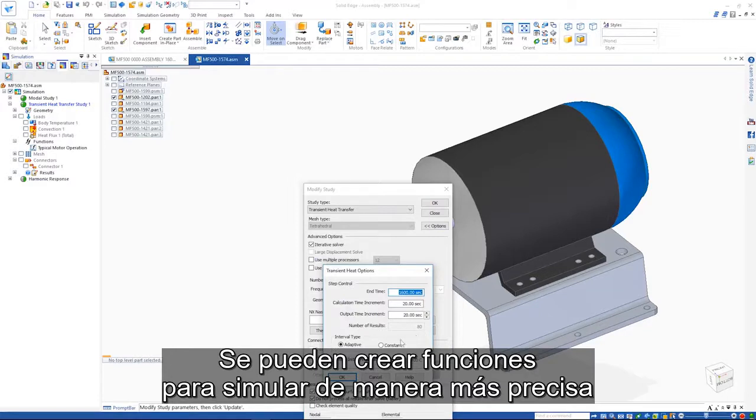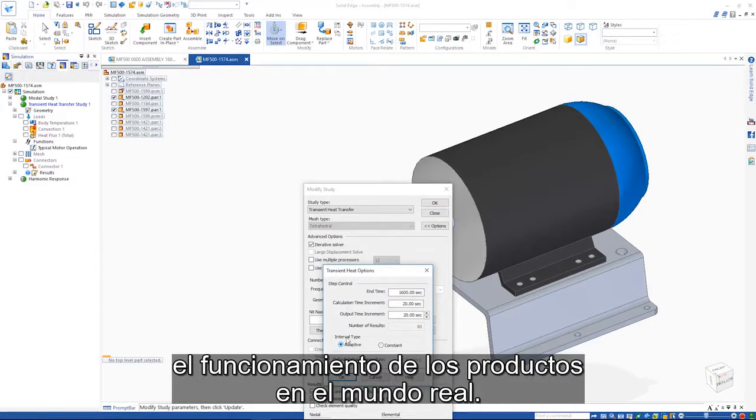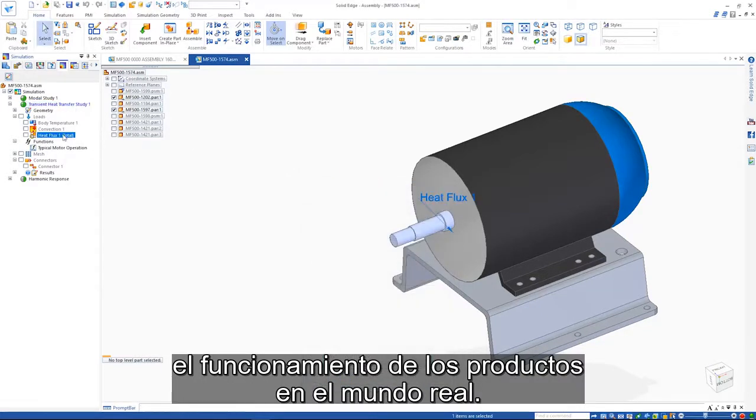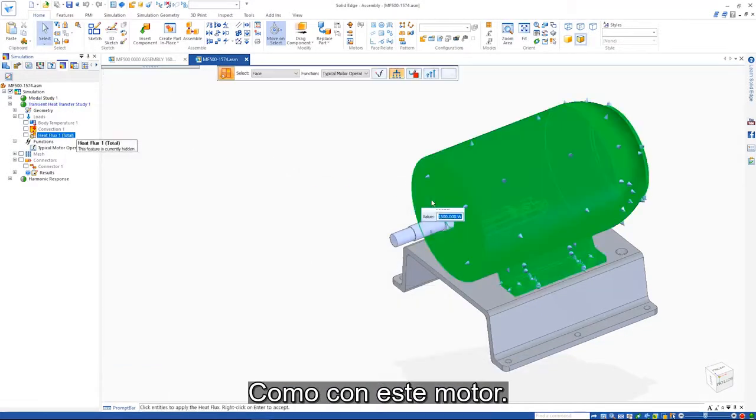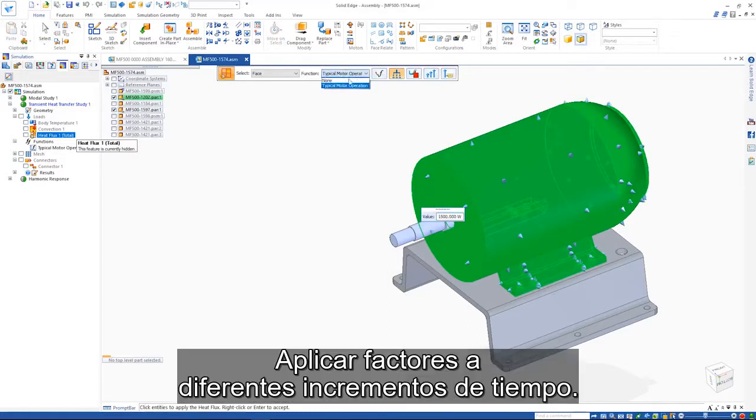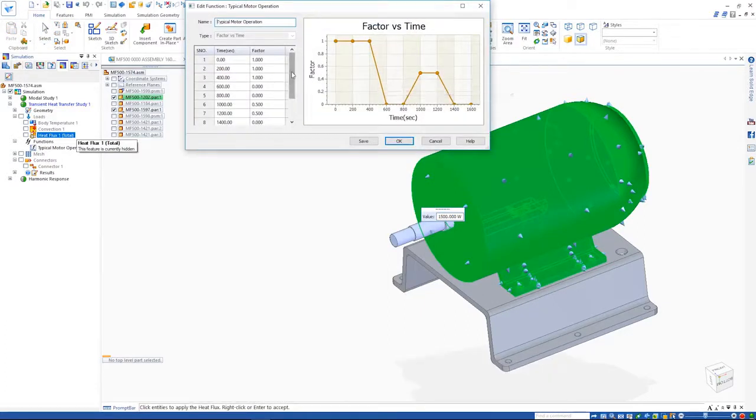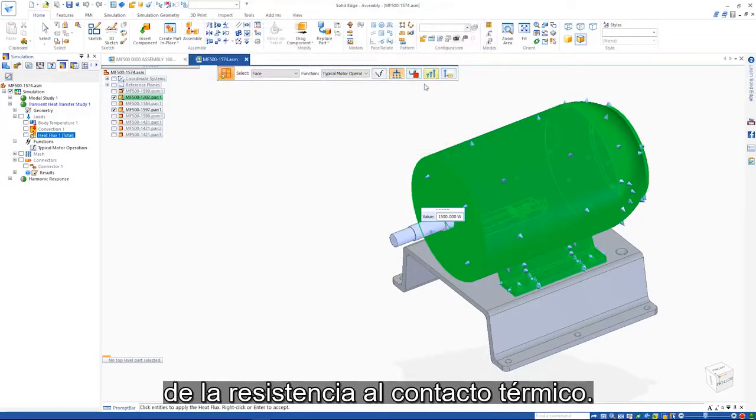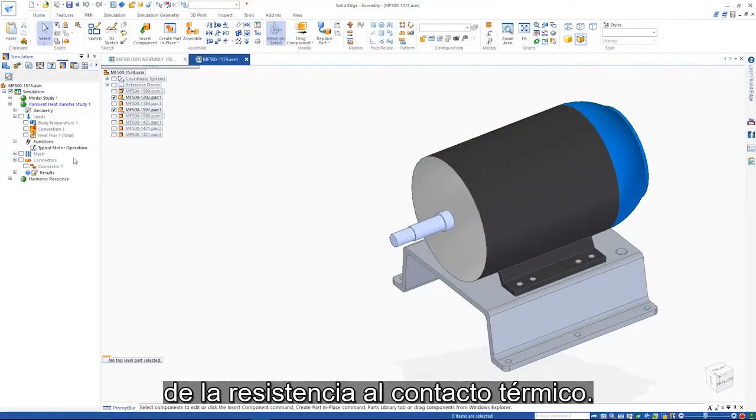Functions can be created to more accurately simulate the real-world operation of products, much like with this motor, applying factors to different time increments. Thermal connectors also allow for the definition of thermal contact resistance.